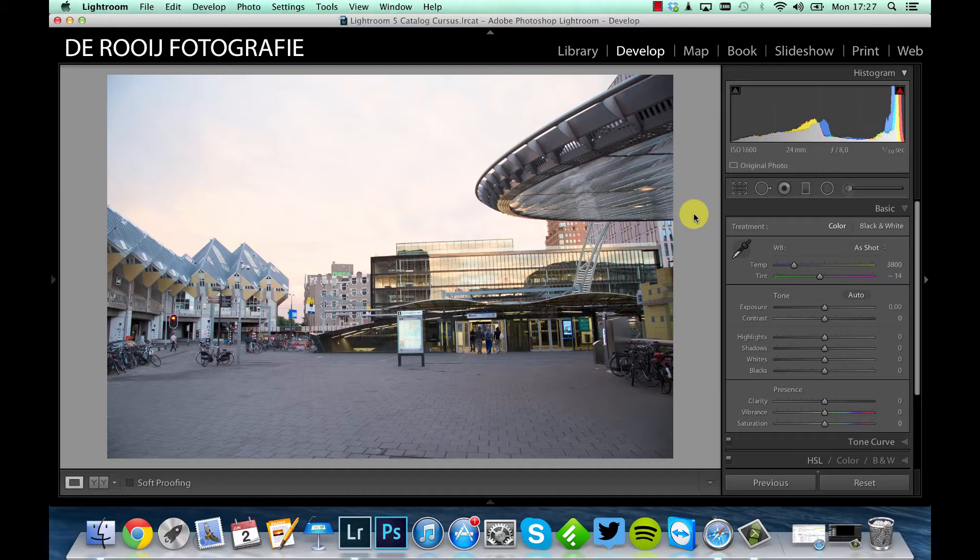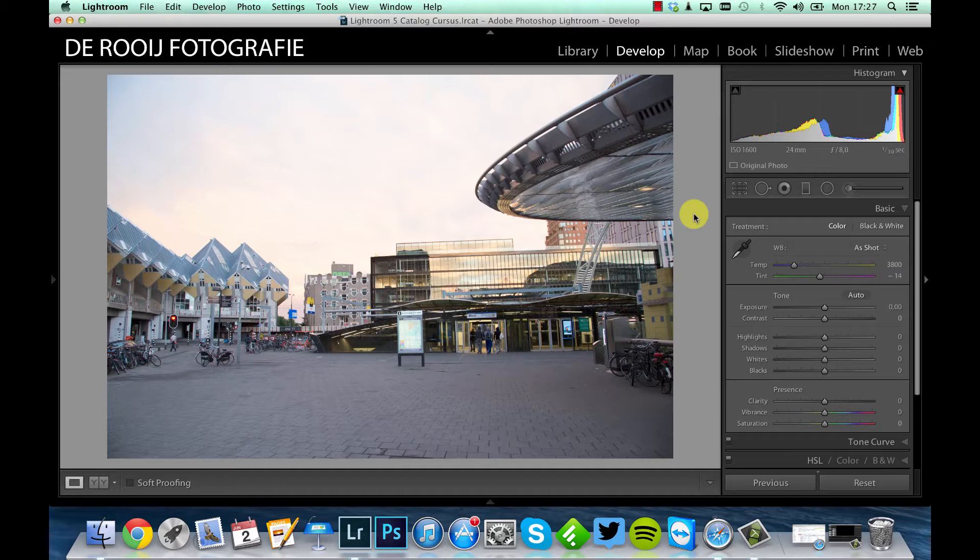In this video I'm going to show you how this picture can be improved by just using Adobe Lightroom. I took this picture during the golden hour and the sky was really amazing, but the only problem is you don't see it right now.